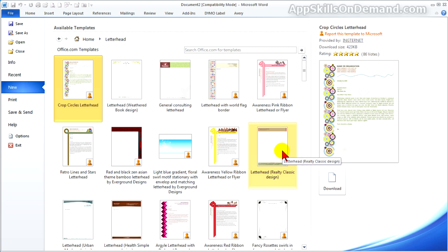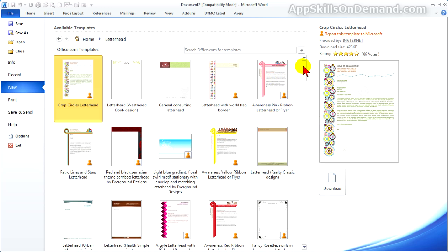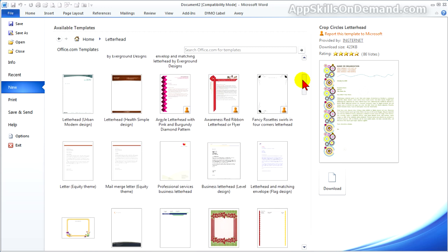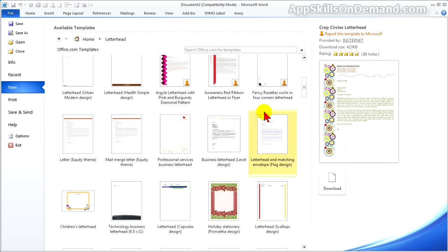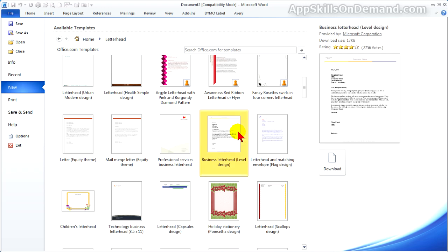And now we're back to looking for a letterhead. There's 123 letterheads that add a professional look to your letter. Let's go with the business letterhead Level Design. Click Download.